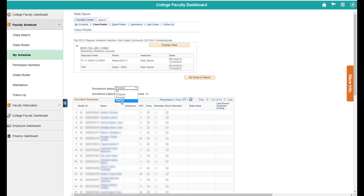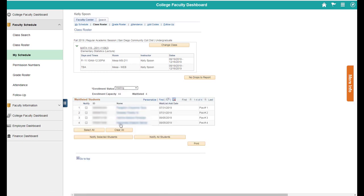If you change your enrollment status to waiting, it'll show you your waitlisted students and then you can notify them one at a time or notify all students. So I happen to have spaces in this class so I notified those students with their ad codes or permission numbers before class started.